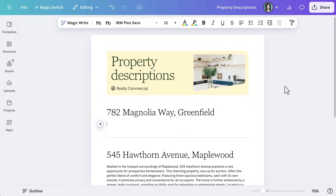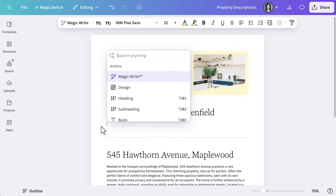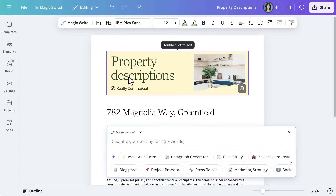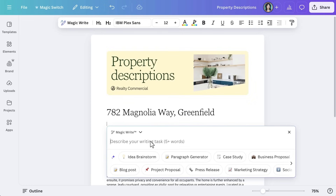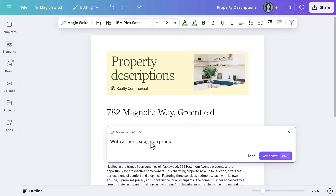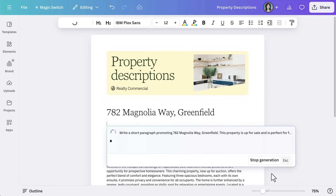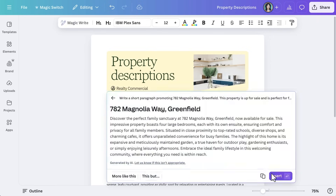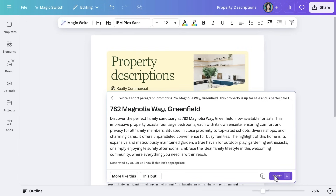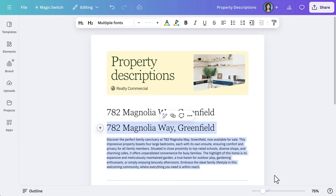Canva's AI tools are designed to take some of the heavy lifting out of your design process. Think of them as your creative sidekick, always ready to lend a hand. Canva's AI features like MagicWrite can help generate text and ideas quickly — from blog post drafts to social media captions. Realty Commercial might use MagicWrite to quickly draft property descriptions or creative copy for new listing ads, freeing up time to focus on strategy rather than typing everything from scratch.